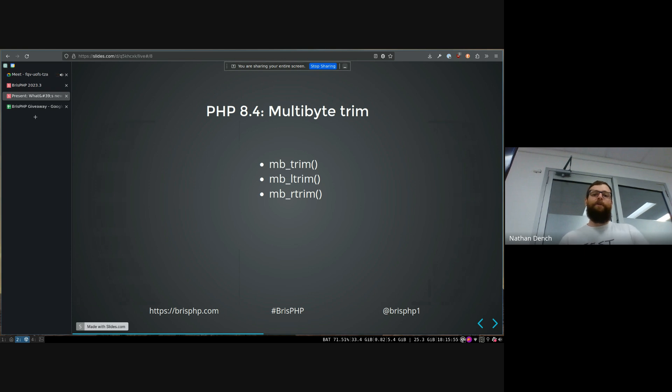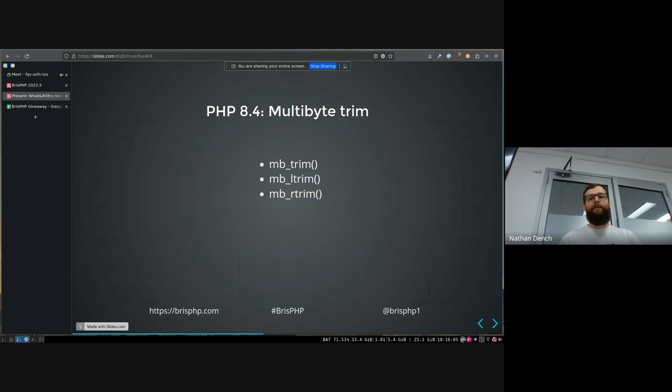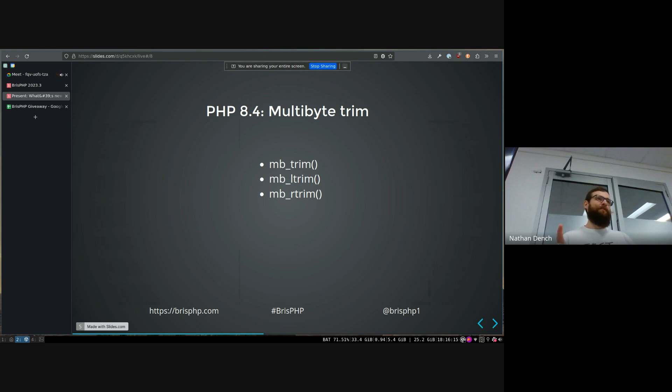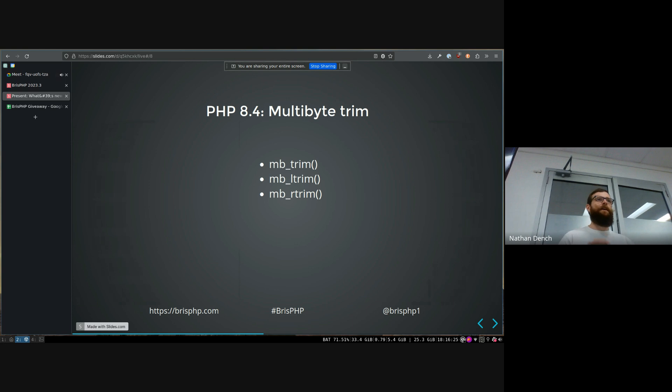Likewise, they've added a multibyte trim method so you can trim the whitespace characters off the end and start of strings really easily. Trim by default has a list of whitespace characters that it trims and then you can change it to trim whatever you want if you choose to, but the multibyte functions actually extend the list of default characters so it'll trim off spaces and things like that that are defined in other text encodings, not UTF8.